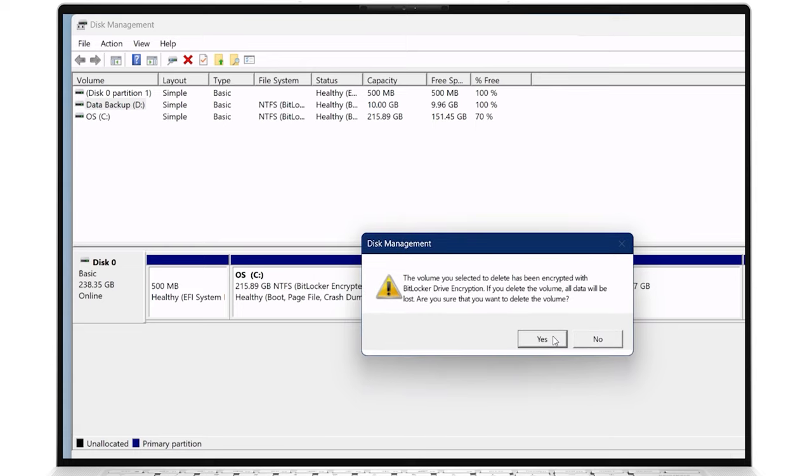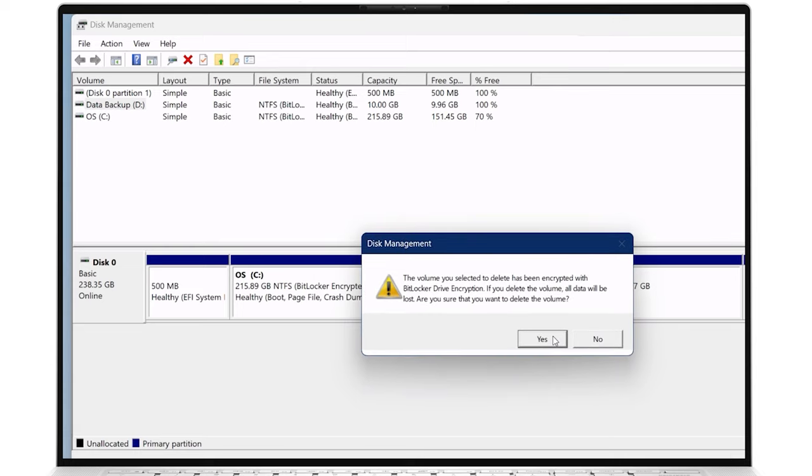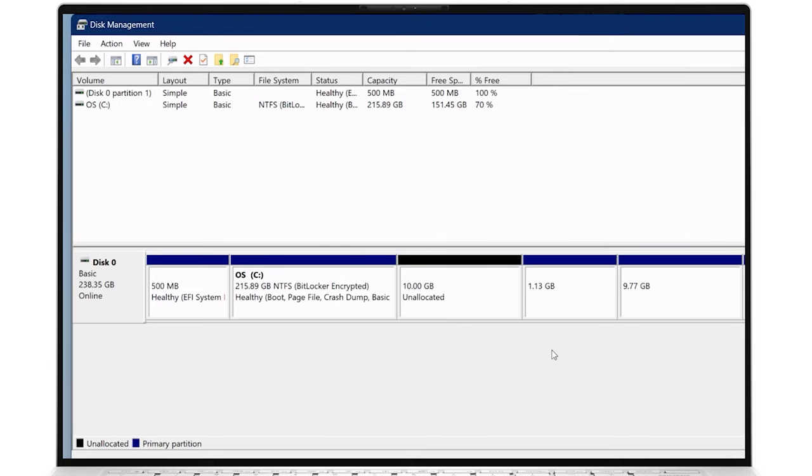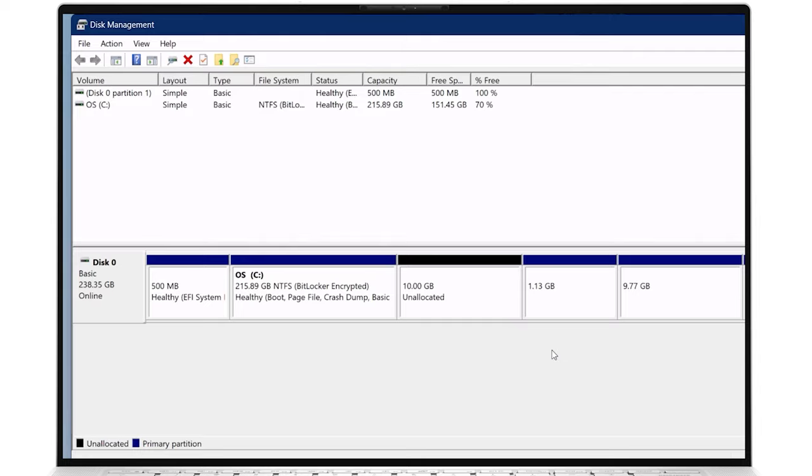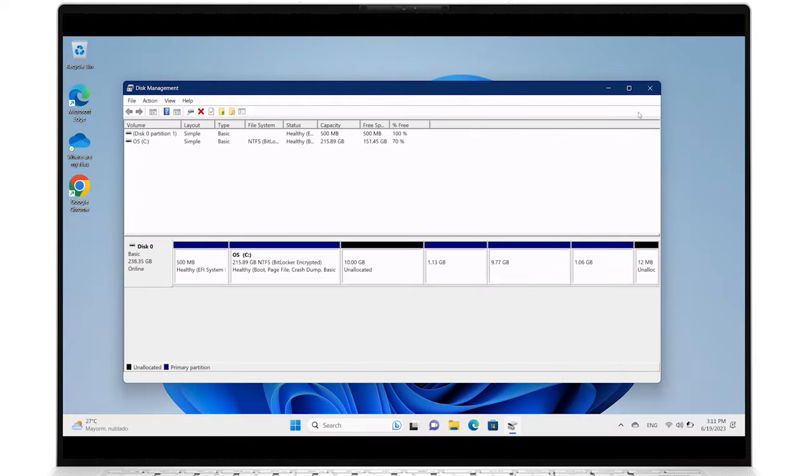When you are certain and ready to proceed, click Yes to confirm the action. With the selected partition now deleted, it will no longer appear in the volume list, and the space it occupied will become unallocated again, which can be reallocated back to its original disk, or be kept as unallocated for future designation.